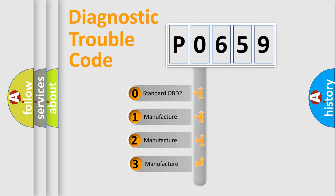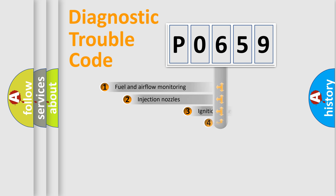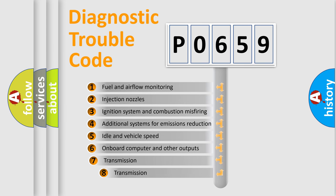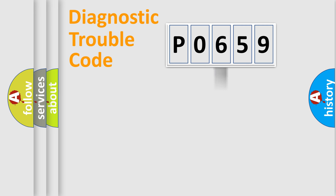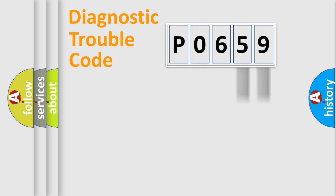If the second character is expressed as zero, it is a standardized error. In the case of numbers 1, 2, 3, it is a manufacturer-specific error. The third character specifies a subset of errors. The distribution shown is valid only for the standardized DTC code. Only the last two characters define the specific fault of the group.